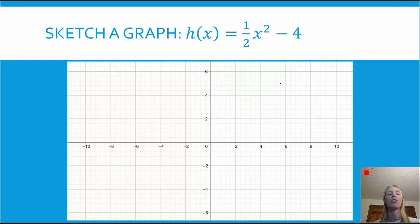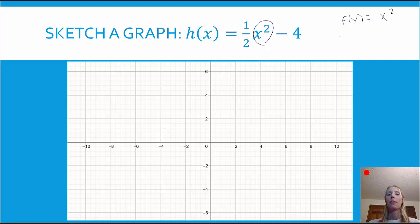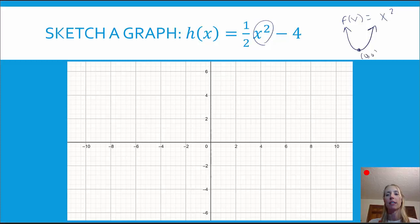Our next example: h(x) equals one half x squared minus four. What's the parent function? I see x squared — that indicates we're talking about a quadratic function. So f(x) would be x squared. That is a parabola pointing up. The vertex of the parent function is at (0, 0), and some other key points are (1, 1), (2, 4), (-1, 1), and (-2, 4).